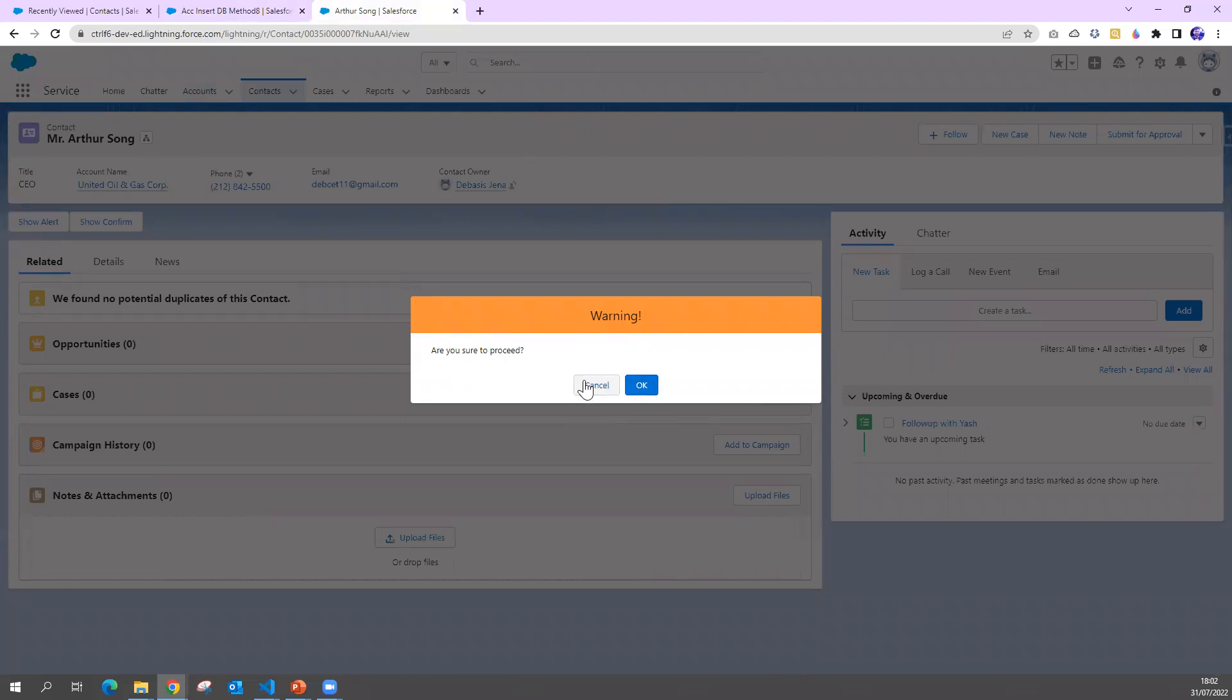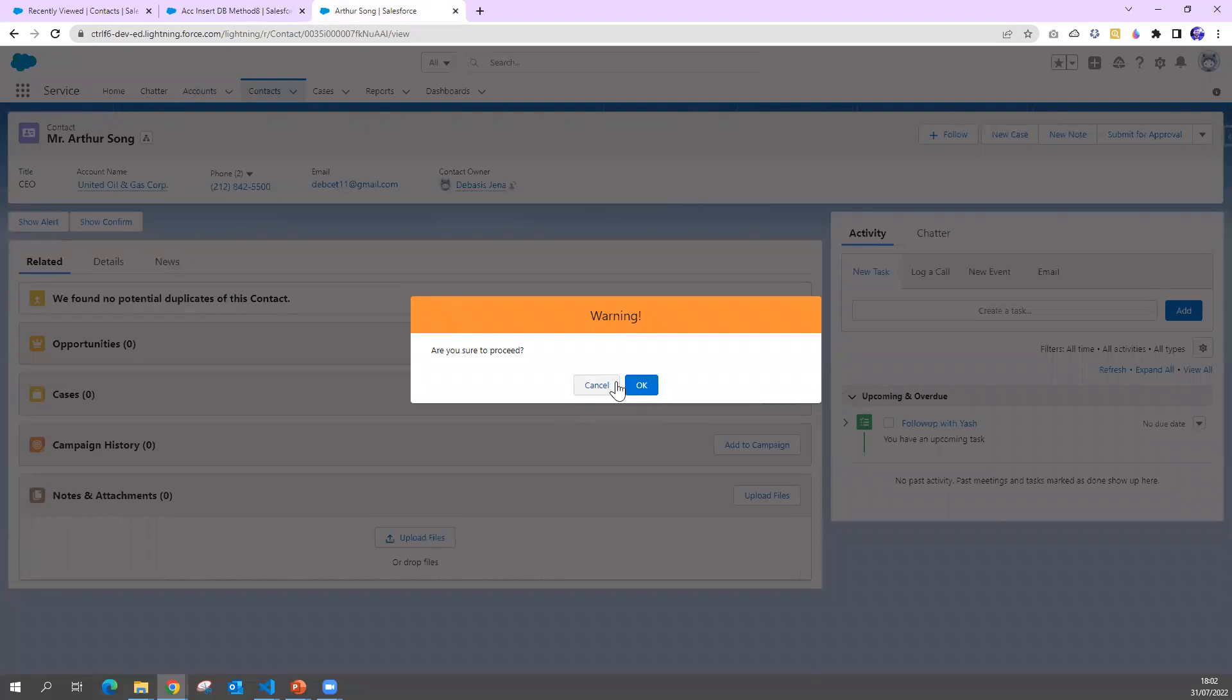When I say cancel, I want to do something else. When I say okay, I will do something else. So how am I going to control it? To control that, what do we need to do?